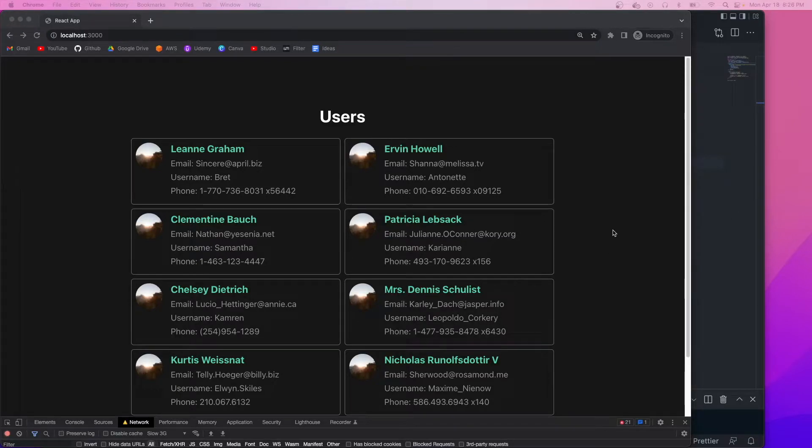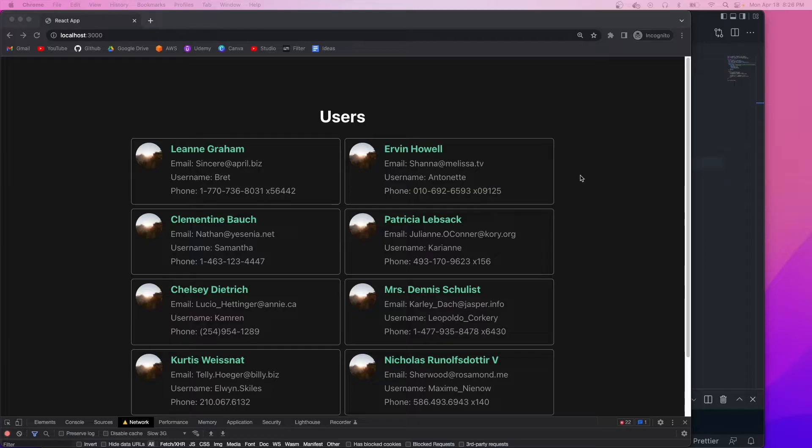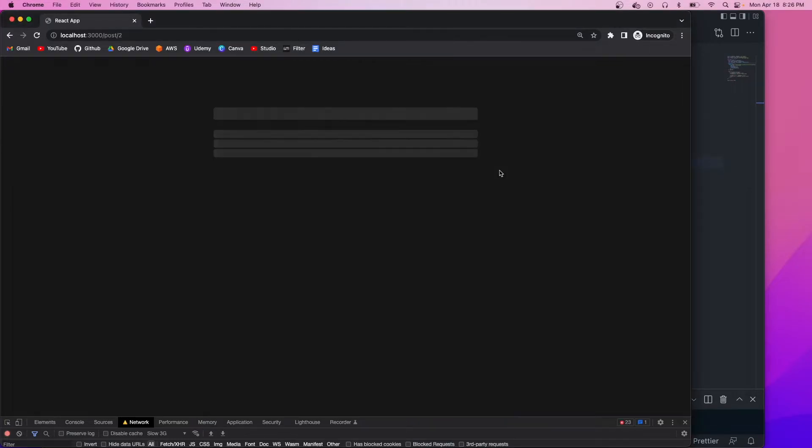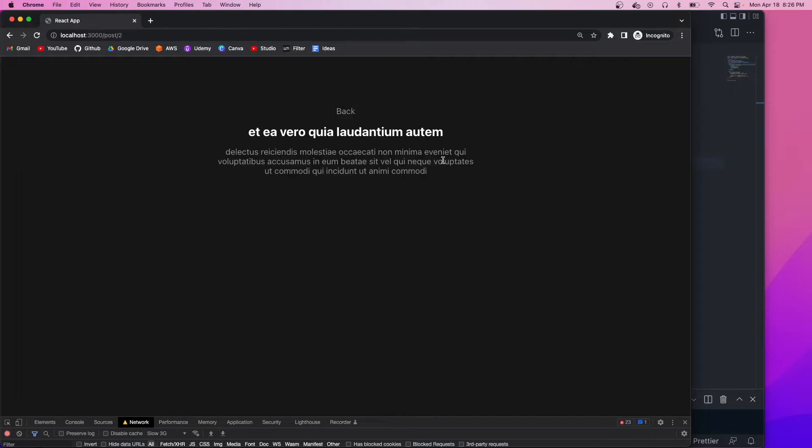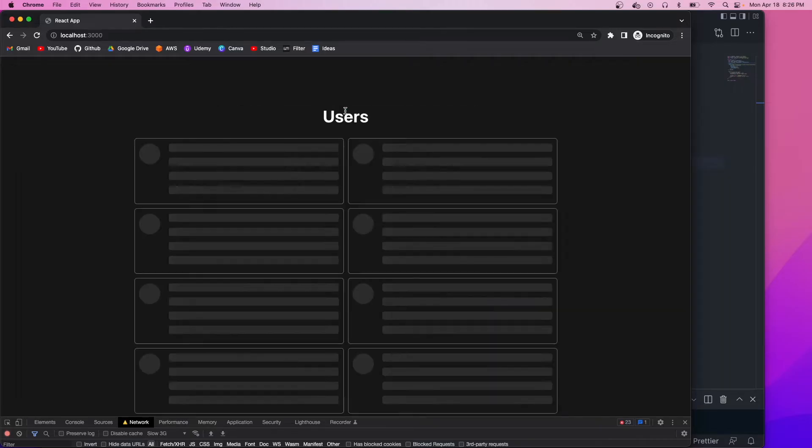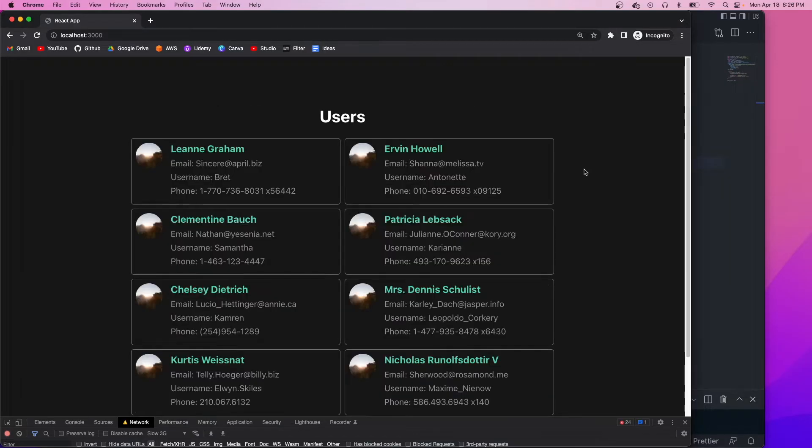Hey, what's going on guys? Welcome back to another video. So today we're going to be building a react loading skeleton and we're going to have a user page. When you click on a user, it'll show their latest post. And when you go back, it'll show these user cards. So it should be pretty straightforward. Just a basic knowledge of react is required. And let's get into it.